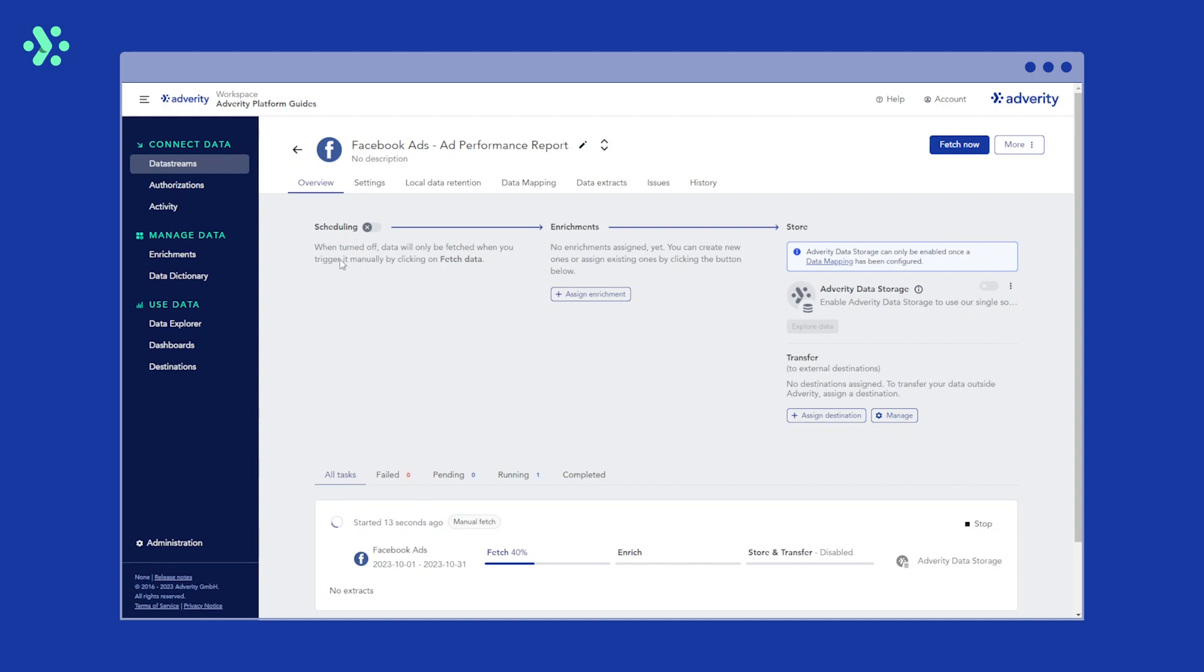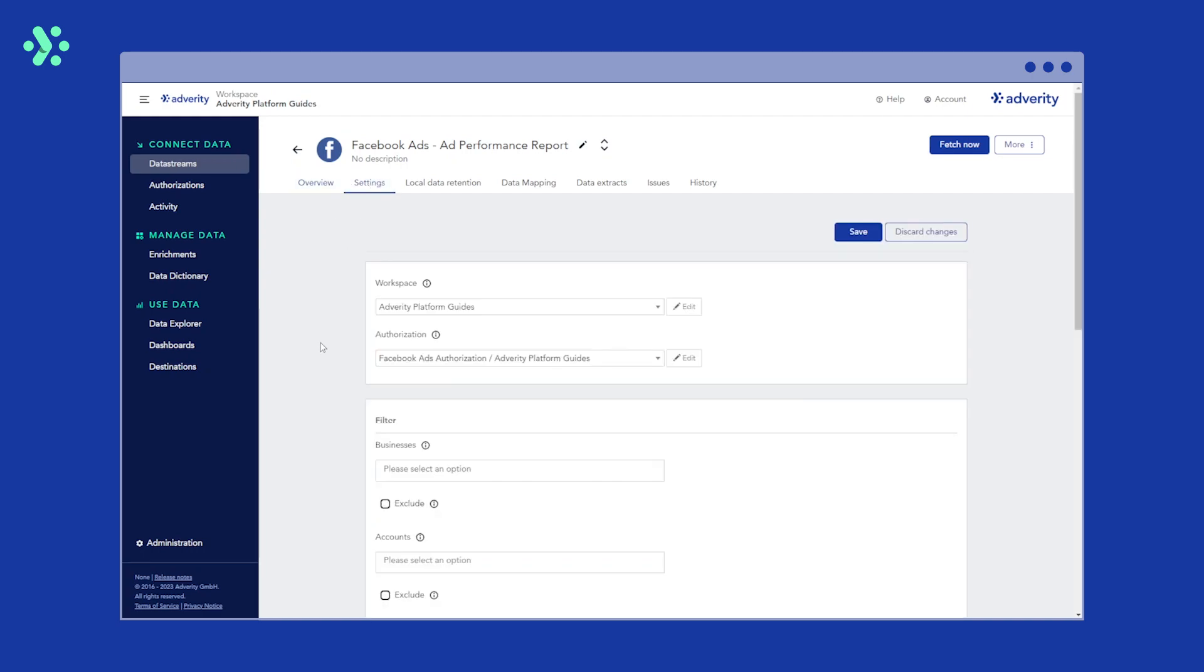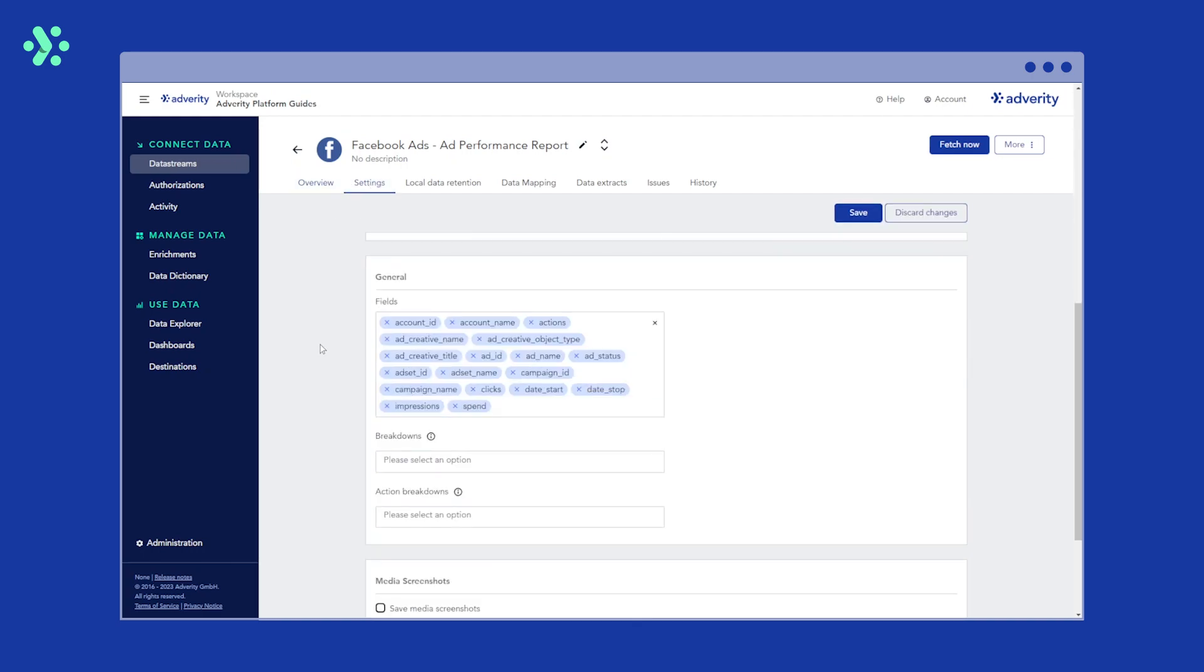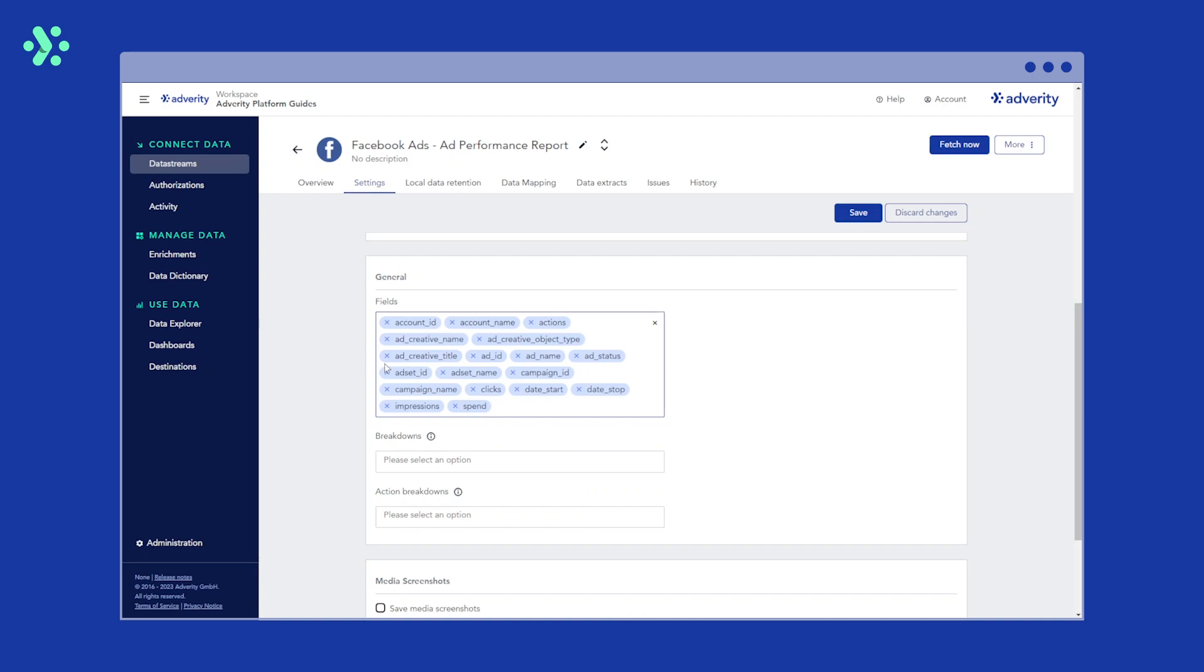You can also adjust your data stream settings at any time by heading to the settings tab. In particular, you can add or remove specific fields to fully customize what data this data stream is fetching.